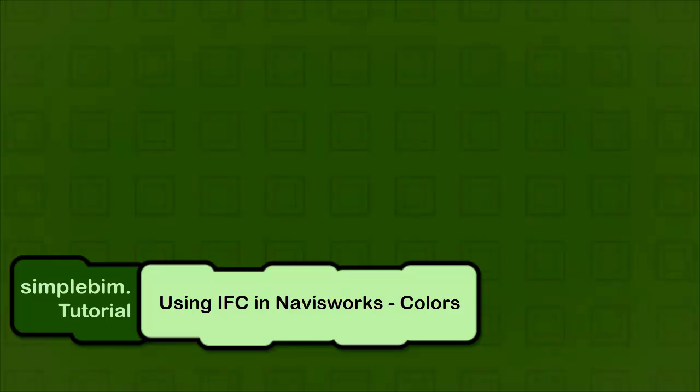Hello, my name is Sakari Lehtinen. Welcome to using IFC in Navisworks, IFC Colors.